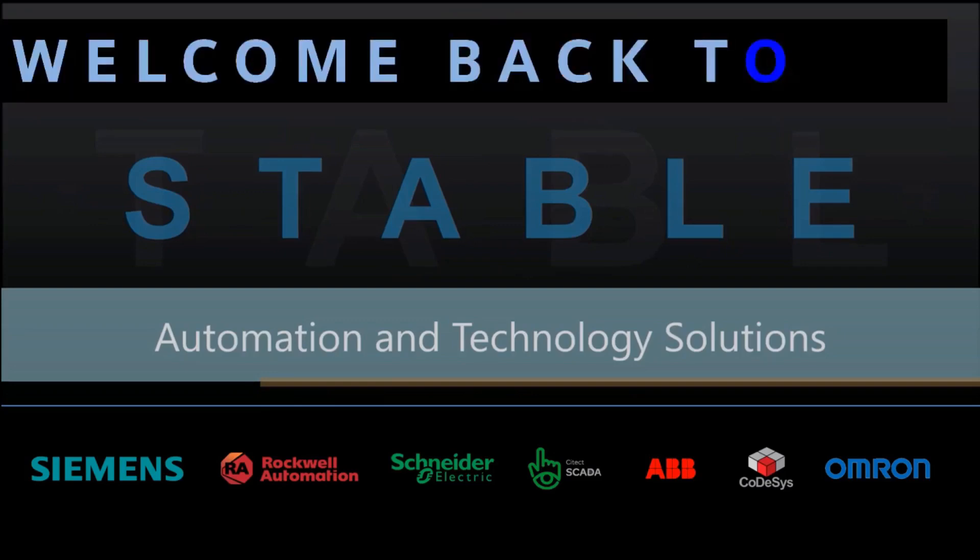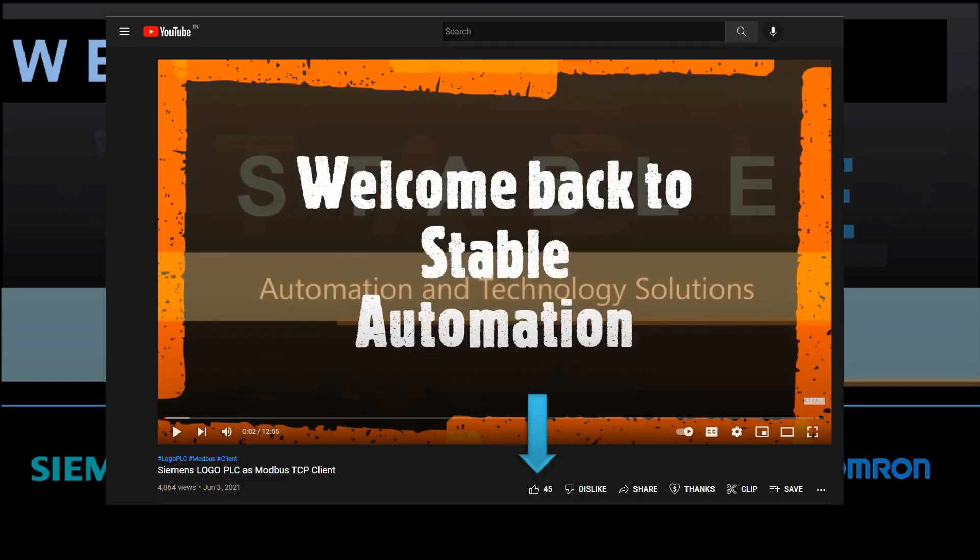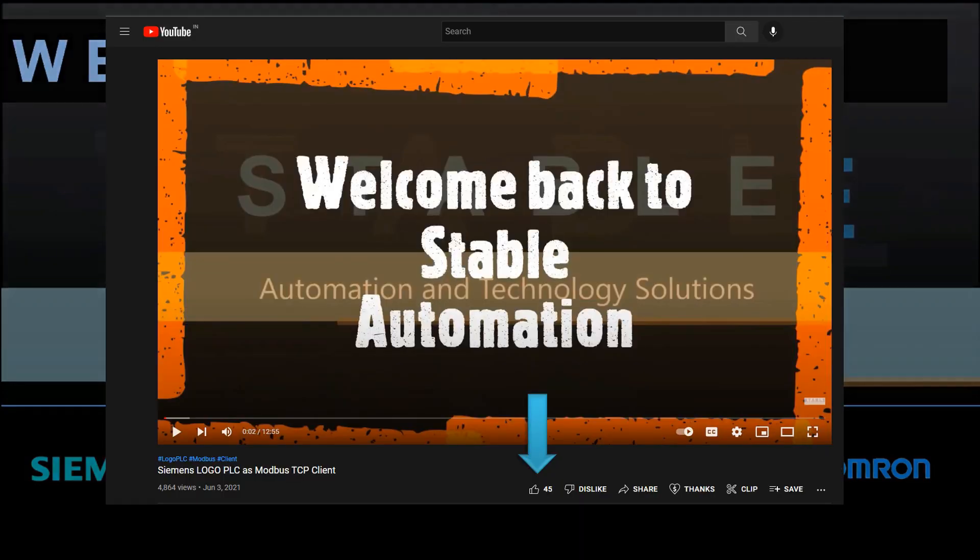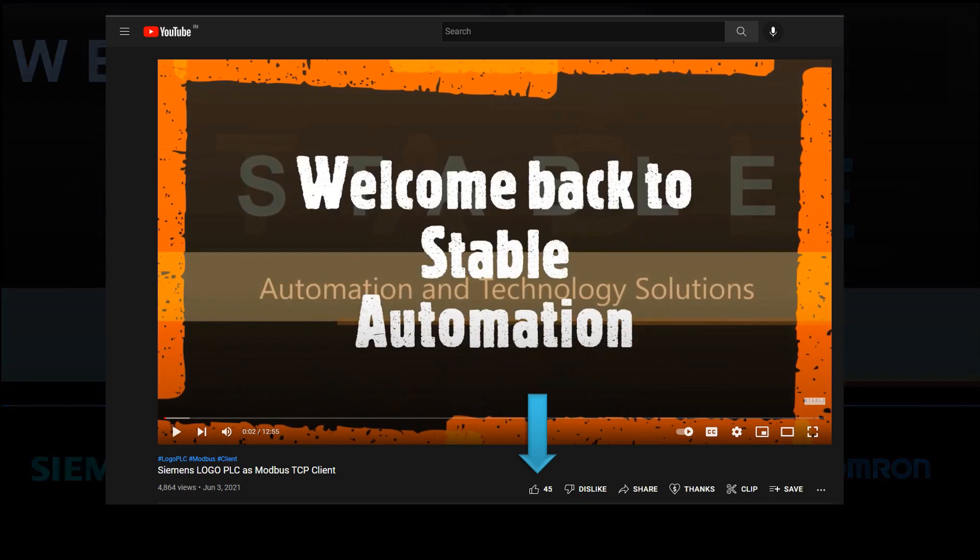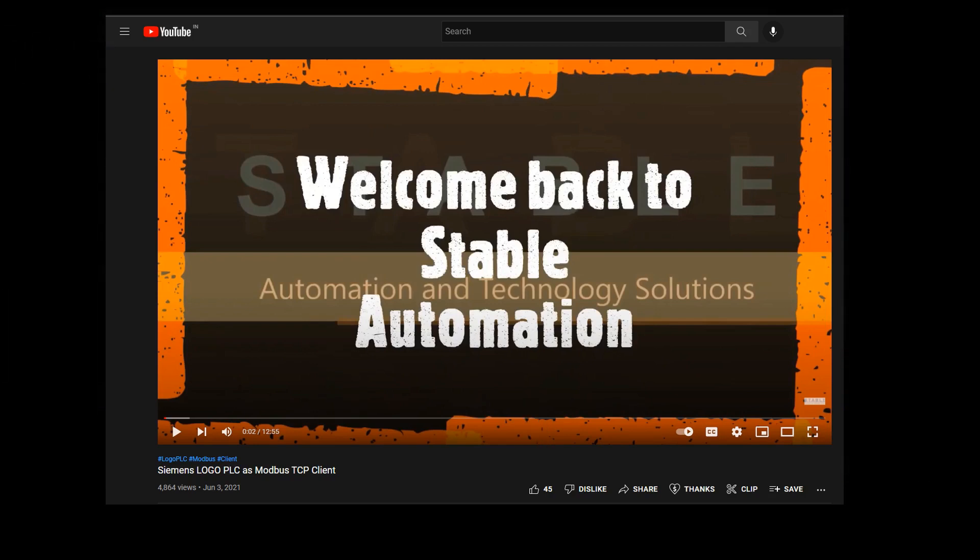Hello friends. Welcome back to Stable Automation. Before we begin, please don't forget to hit the like button if you find this video helpful and subscribe to our channel for more upcoming videos. You can also contribute a small amount as a thank you gesture to our channel.